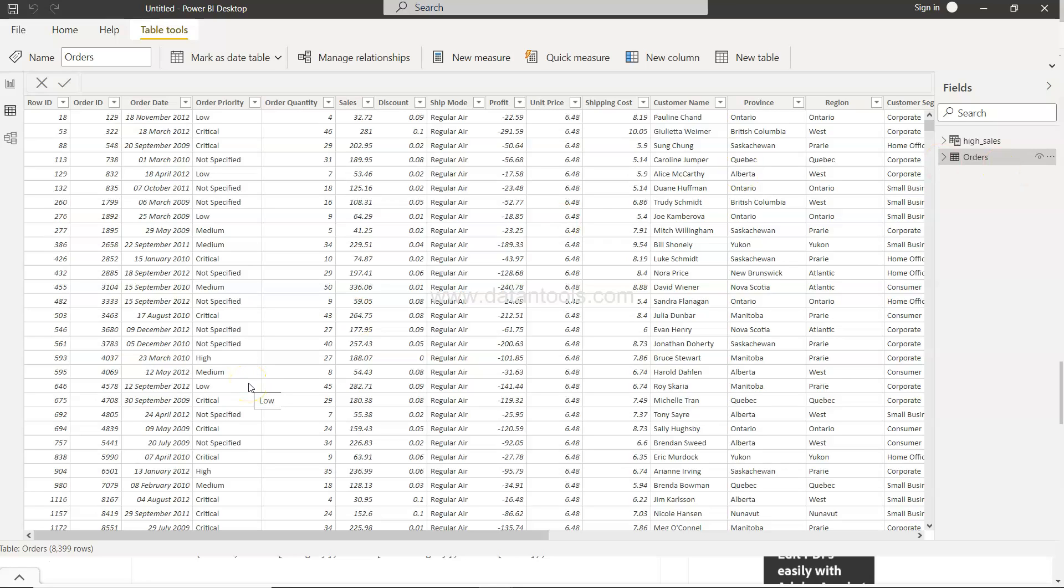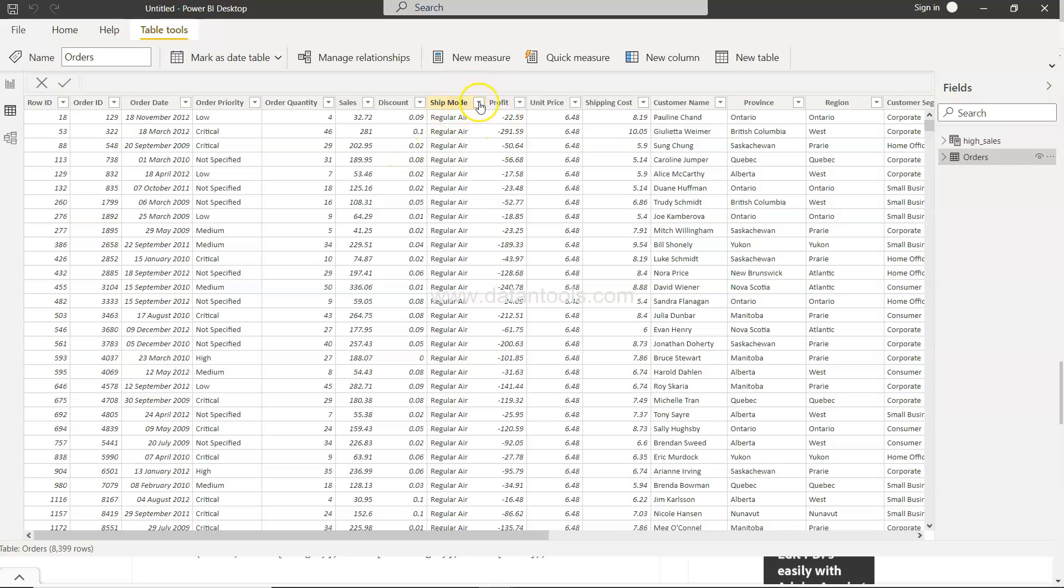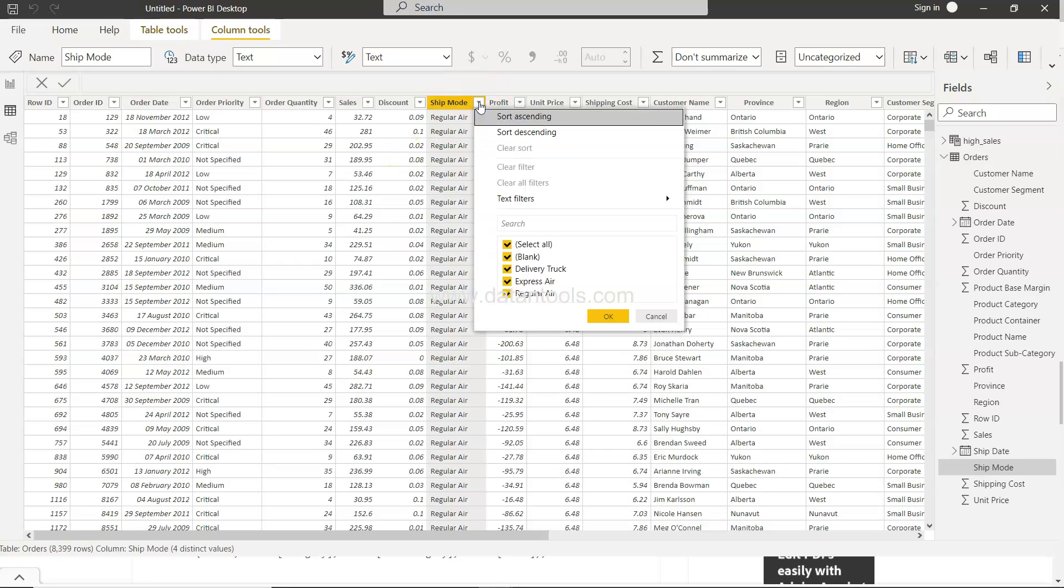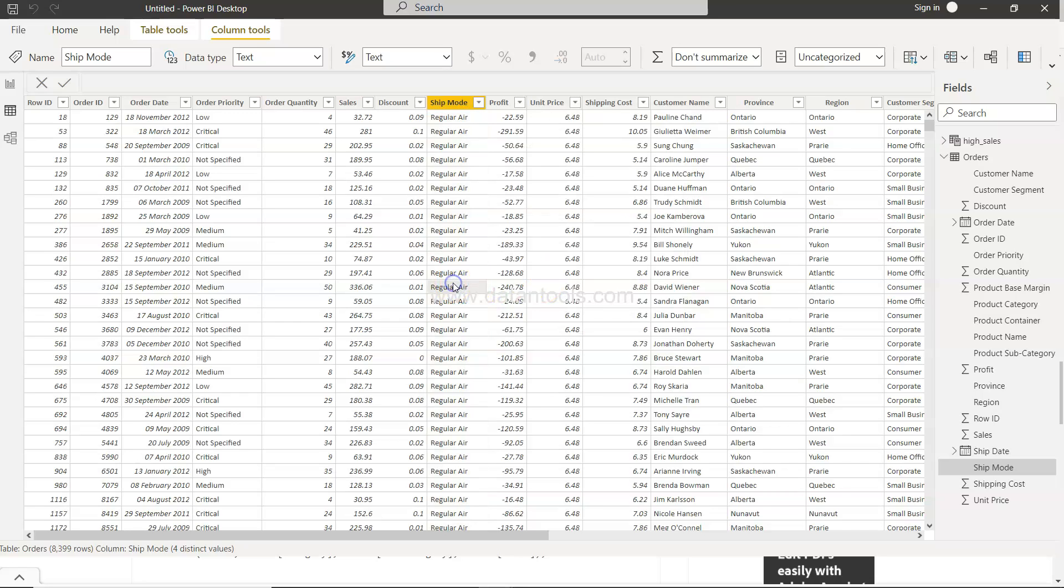So for example as an exercise what you should do is go ahead and create the low order priority table as one table, and from the shipping mode create one table where it is delivered by express air. So that's something you can do as two different exercises.